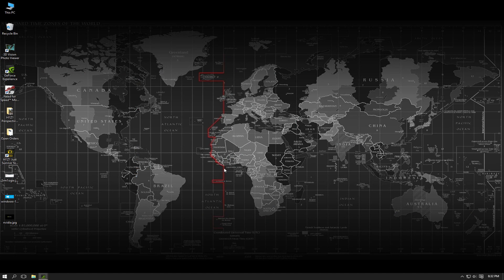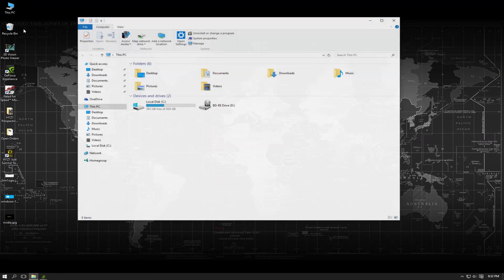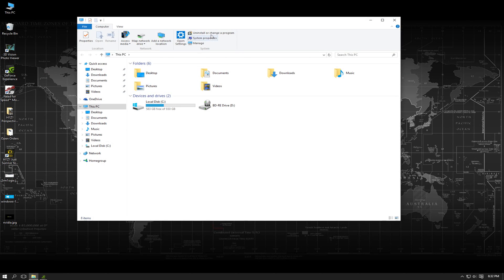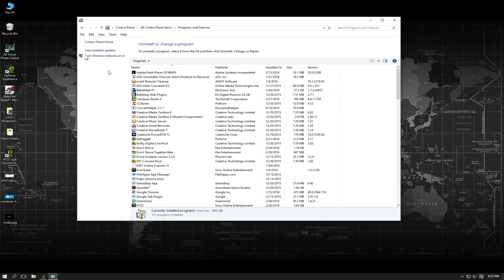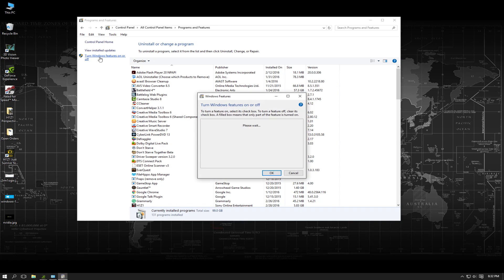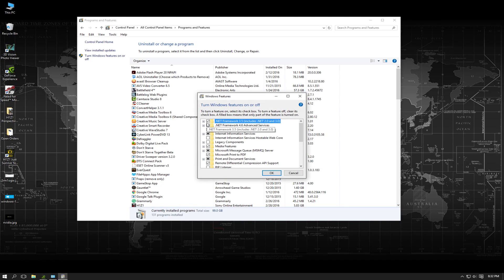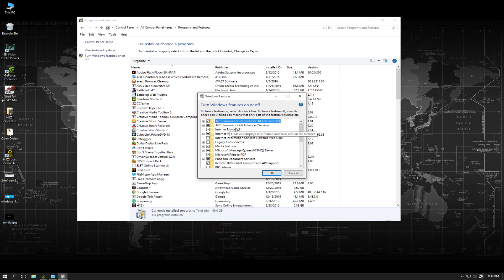When the computer returns to your desktop you want to go to your PC again, uninstall or change a program, turn Windows features on or off. Then you want to re-select .NET Framework 3.5 and re-select .NET Framework 4.6 and click apply or OK or whatever the prompts are.